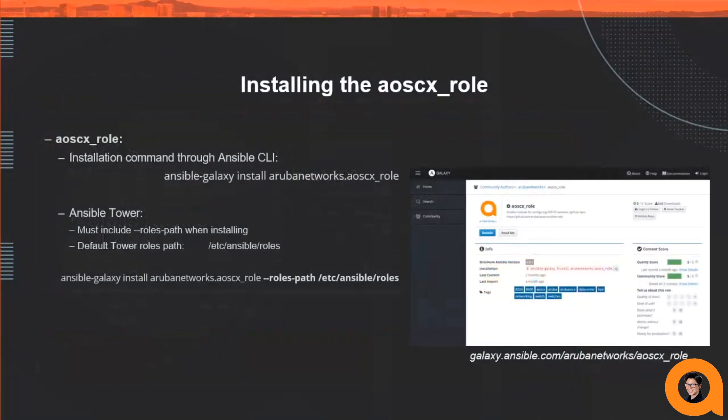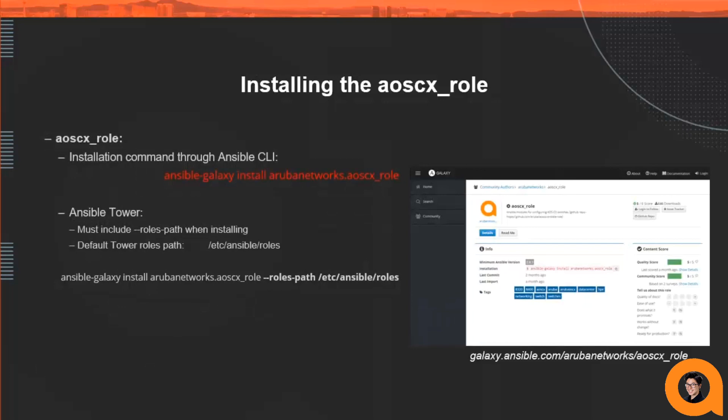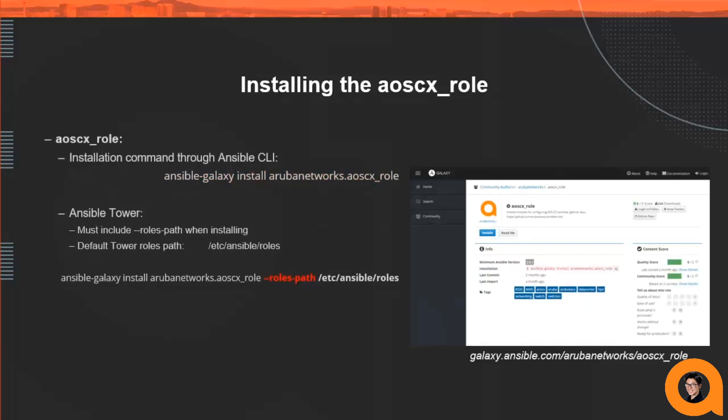Installing our AOSCX role is easy. You simply need to have Ansible installed on your system and then execute the Ansible Galaxy command displayed on the screen. When using Ansible Tower, you must include the path where your tower searches for your roles. By default, it's in /etc/ansible/roles and you can specify this path by using the --roles-path option. I'll be demonstrating how to install the AOSCX role later in this video and you can check out our link to our role on Galaxy in the description down below.